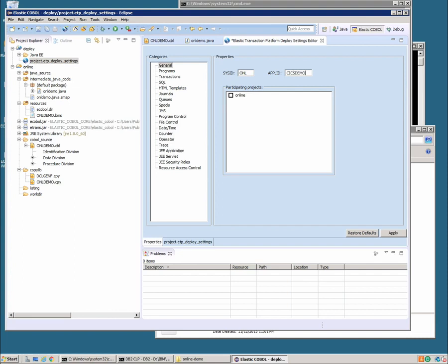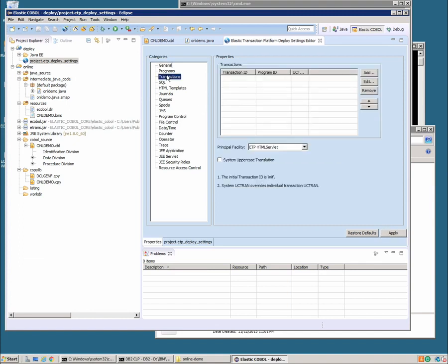We're going to give it an application ID. We'll just call it KicksDemo. And tell it that the project that we're going to be deploying is this one called online. I'll apply that.